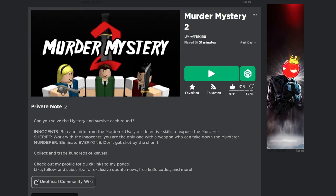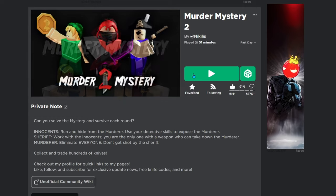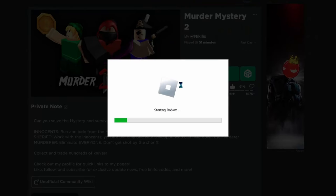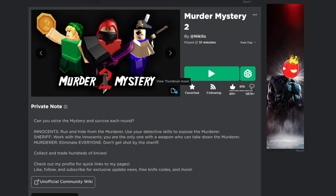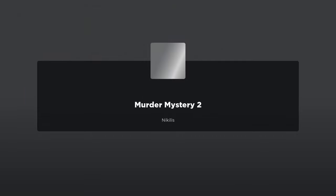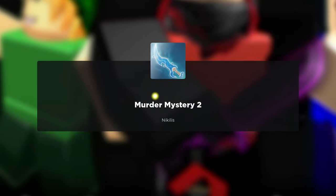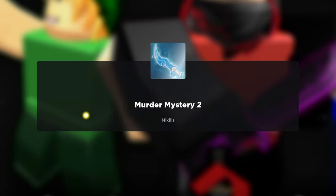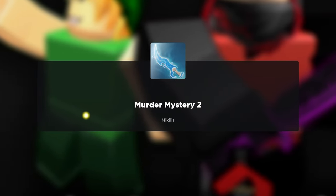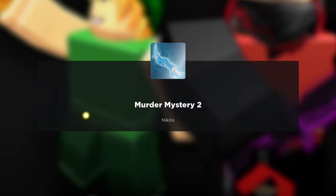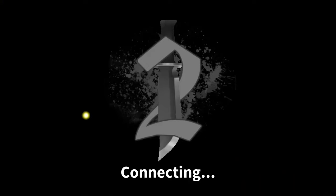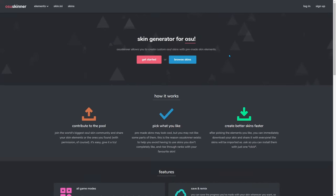The first thing you want to do is go to any Roblox game and make sure it's on the latest version. Go to any Roblox game, click play, and this will make sure that everything's up to date. If it says 'upgrading Roblox,' that's good — it means it's getting to the latest version.